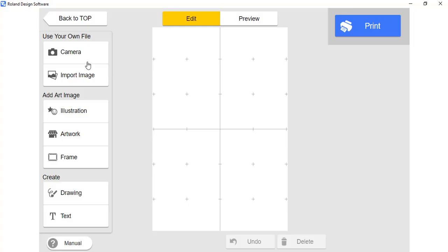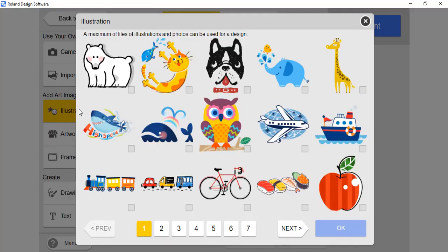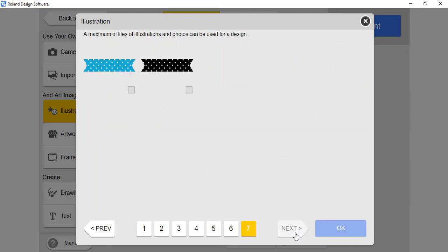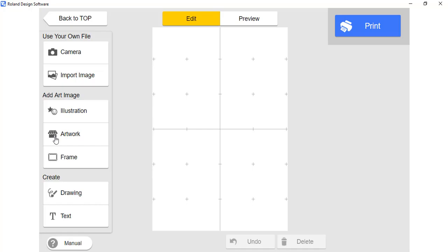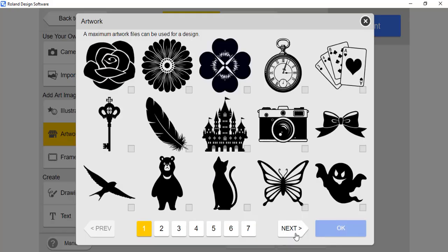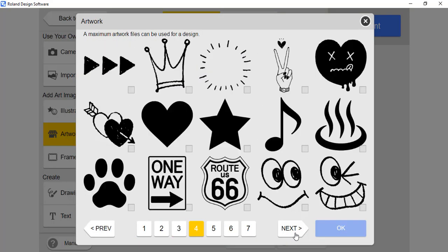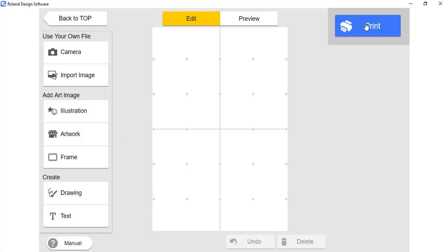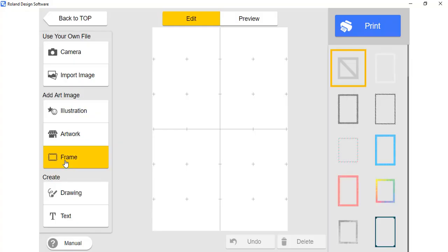Click OK when ready. You have the options of adding files via camera, import image, preloaded illustrations — where there are seven different pages of illustrations to choose from — as well as preloaded artwork, where there are also seven pages of artwork to choose from, frames, drawings, and text.